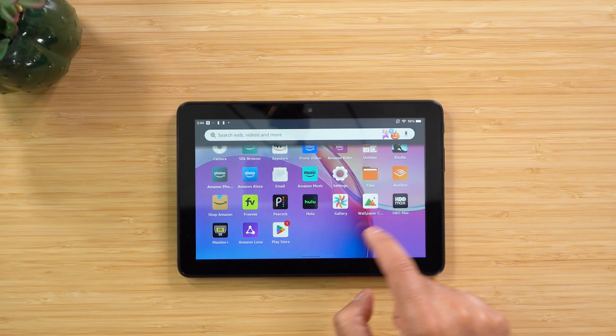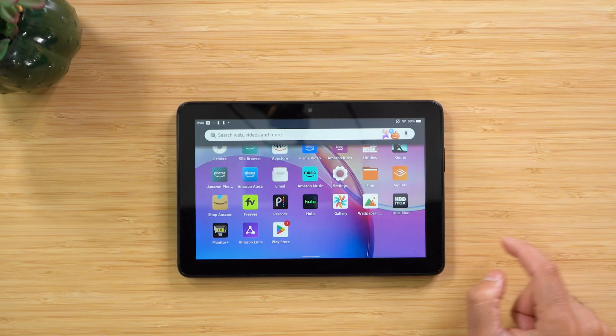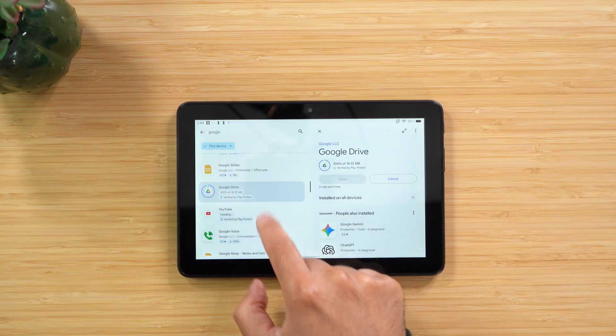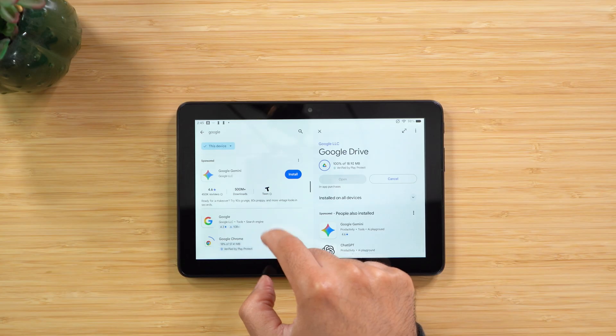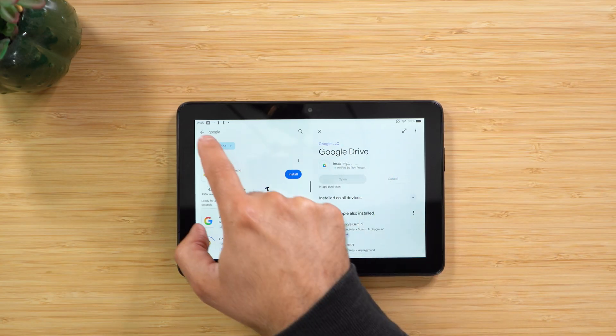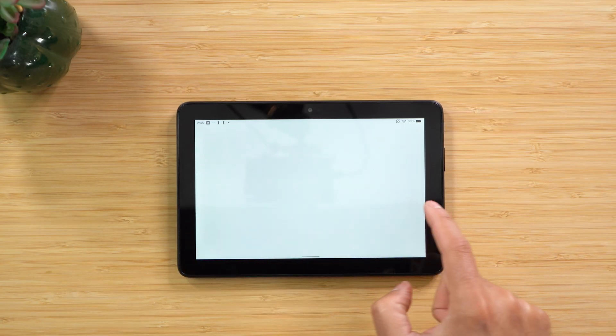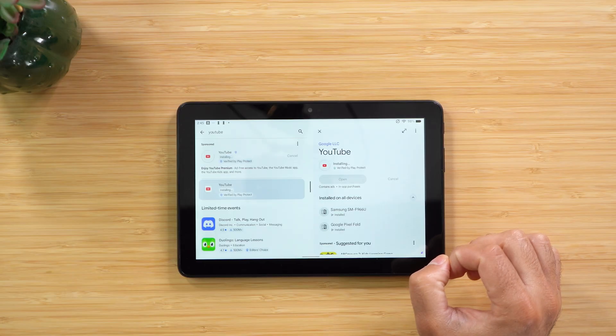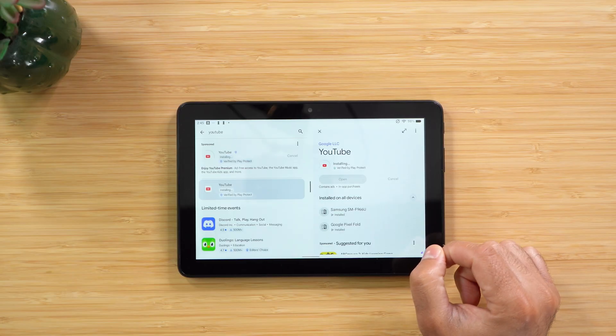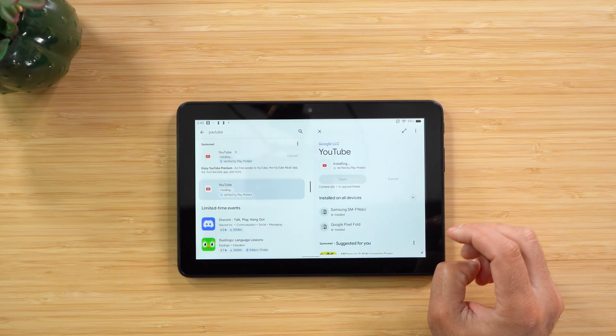For the most part, the Google Play Store works just fine. There are some things that won't play well with Fire OS — for example, Google Family Link won't work on your Fire tablet. If you want to create a child profile, you can do that directly in Fire OS instead. But most apps will work just fine, just like any Android tablet.